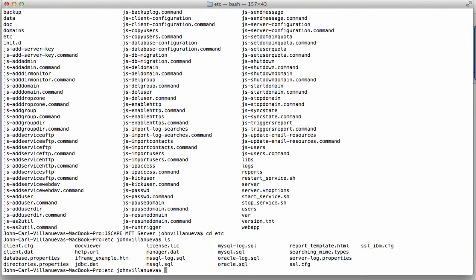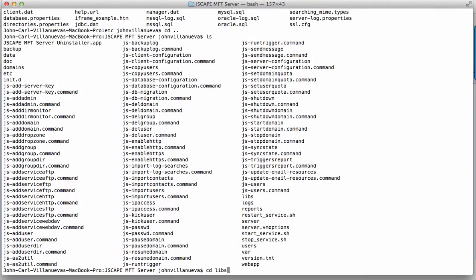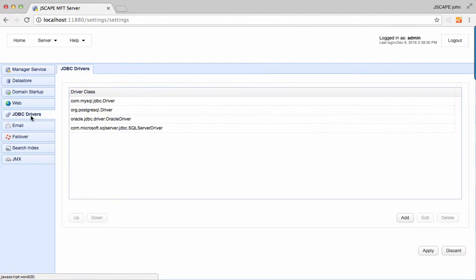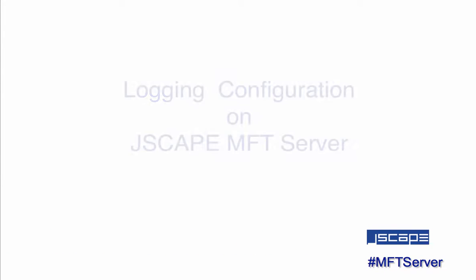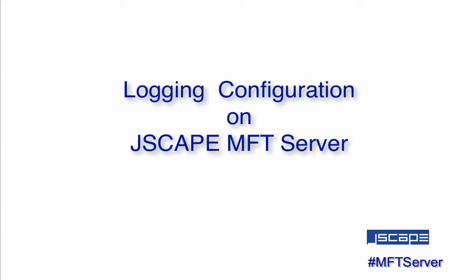Hello there, this is John V, software evangelist at JSCAPE, and you're watching a JSCAPE MFT Server tutorial. Today, we'll talk about logging configuration on JSCAPE MFT Server.